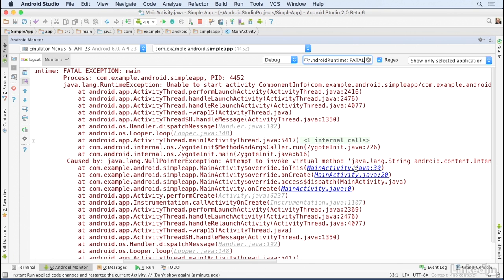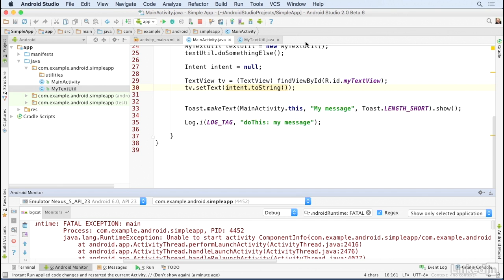But if you see an exception referring to a line number in your own class, you can click that link and then shrink the Android Monitor window, and the cursor should land exactly where the problem is.